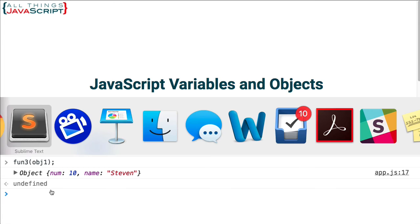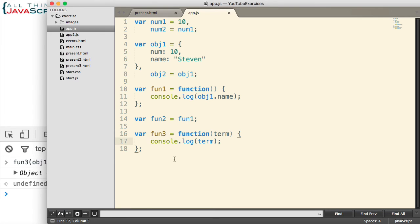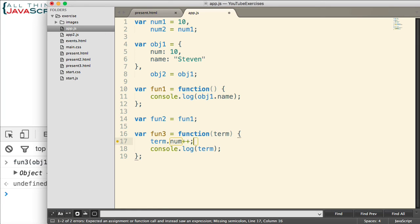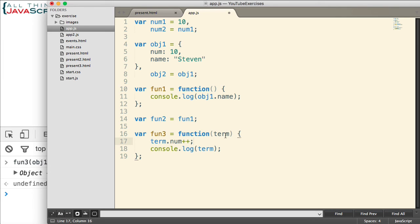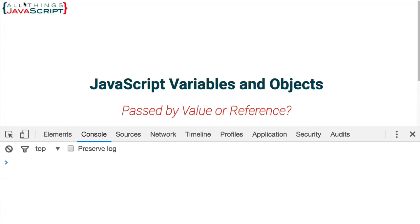All right. Now, jump back. What would happen if we added another line here? So now we're changing whatever is passed in. We're changing the num property of that. And I'm going to pass in an object. So what happens to that object? Let's go ahead and refresh.